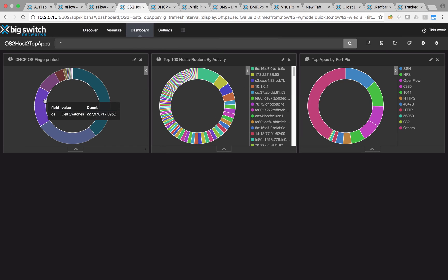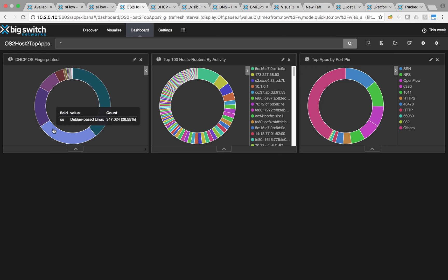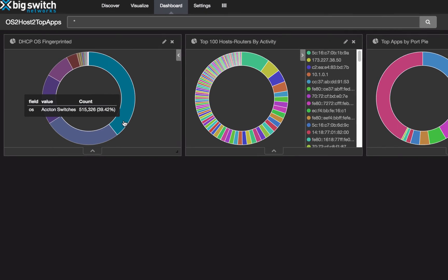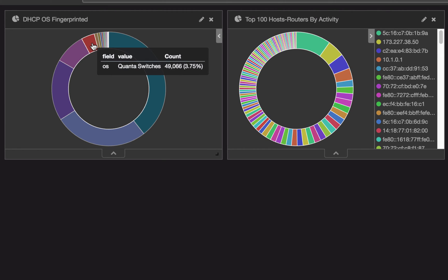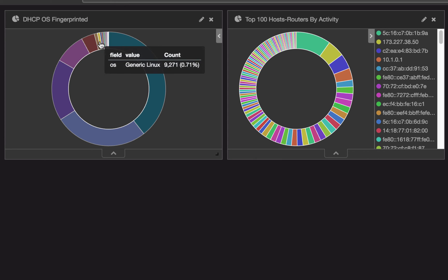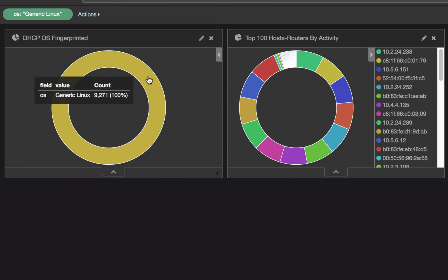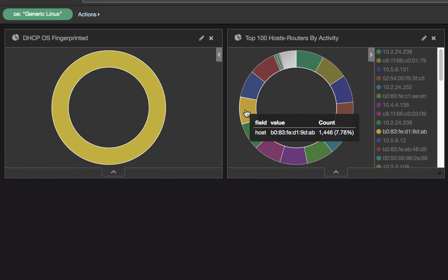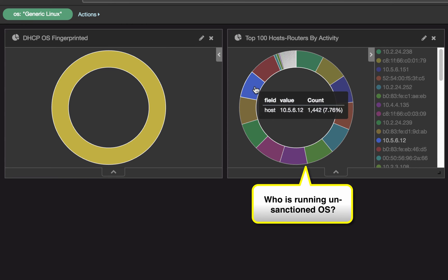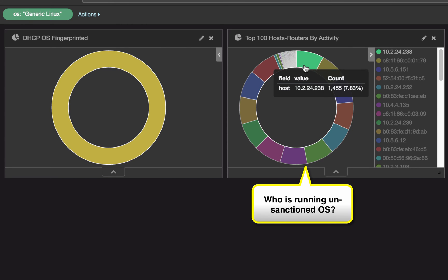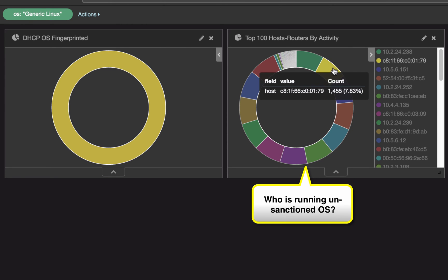What if I wanted to decommission a certain unsecured operating system from my network? With the DHCP operating system view, we can see all the OS on the network that are sending DHCP requests. I'm not sure about this operating system and I want to see who is running it so I can contact host owners before decommissioning.